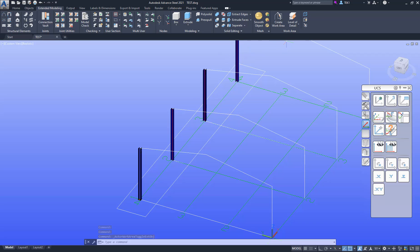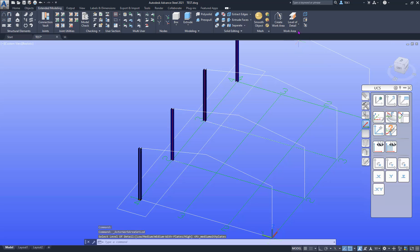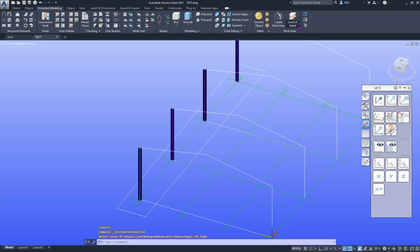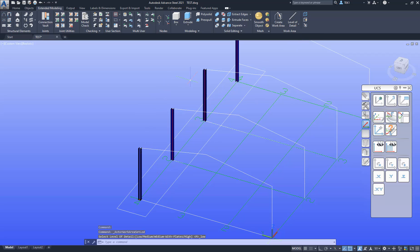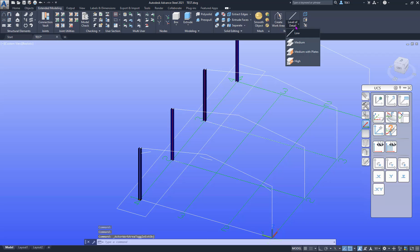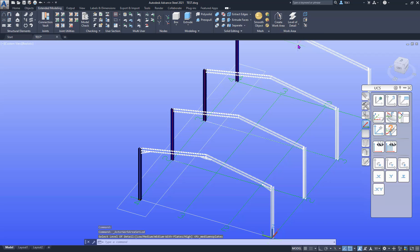And also the level of detail I can change - medium or high or low - that is for the elements outside. So if I switch this one, level of detail low is that, medium is this, and high is this.